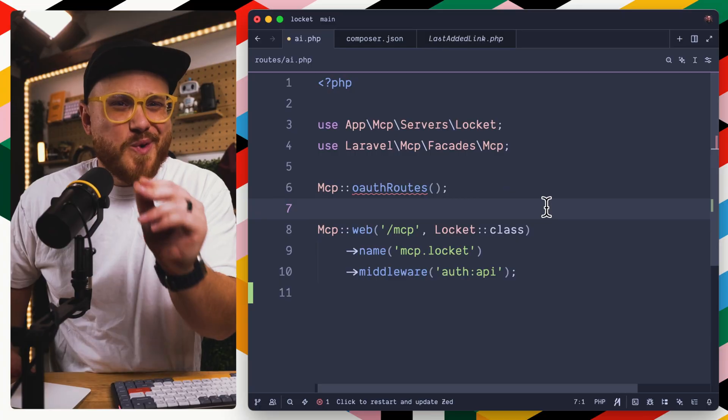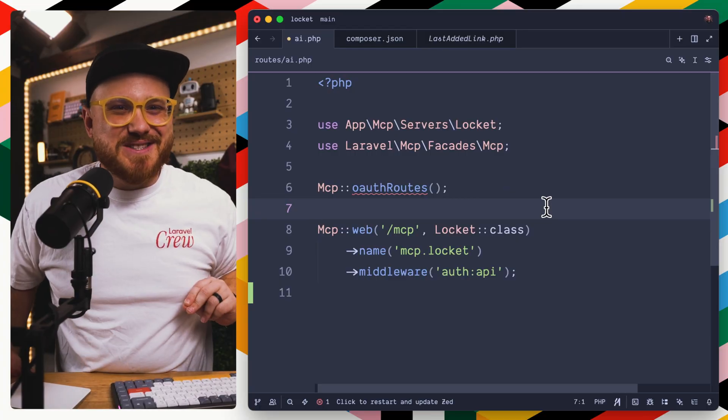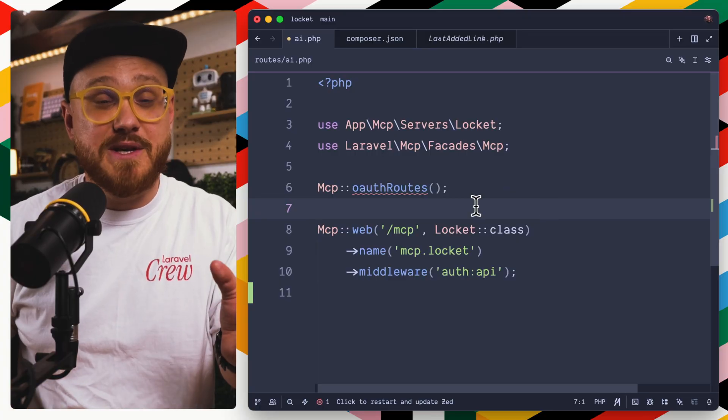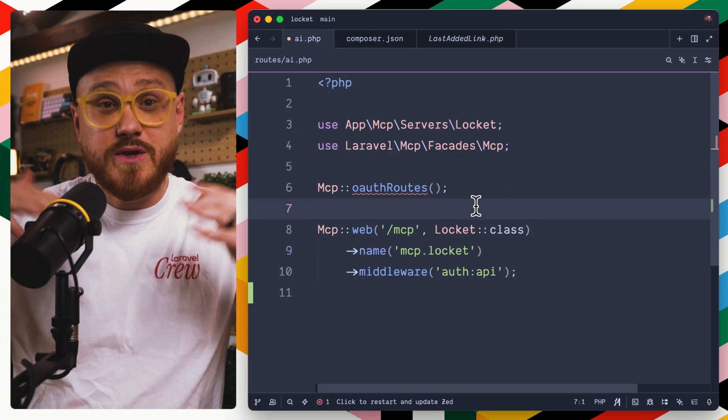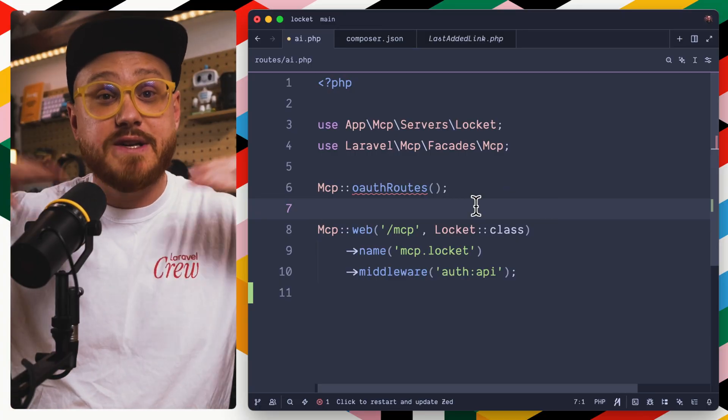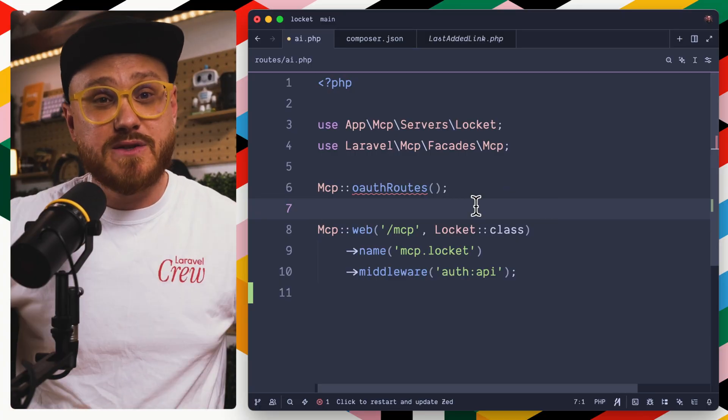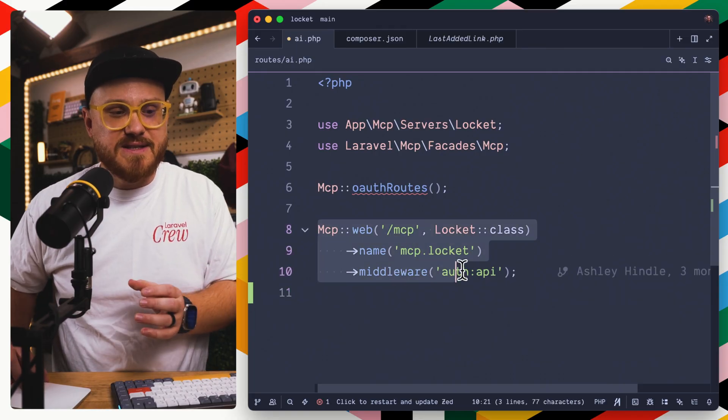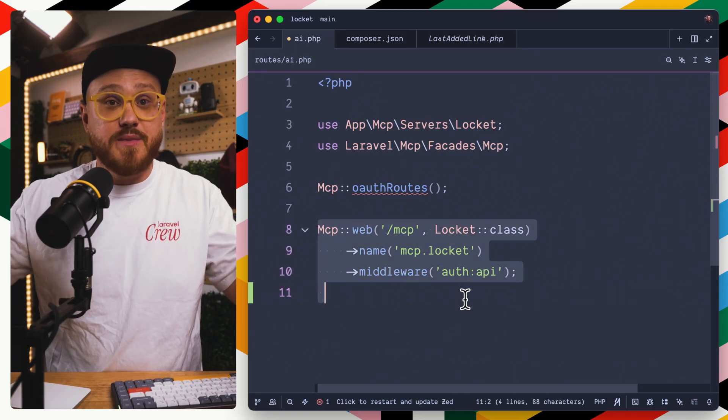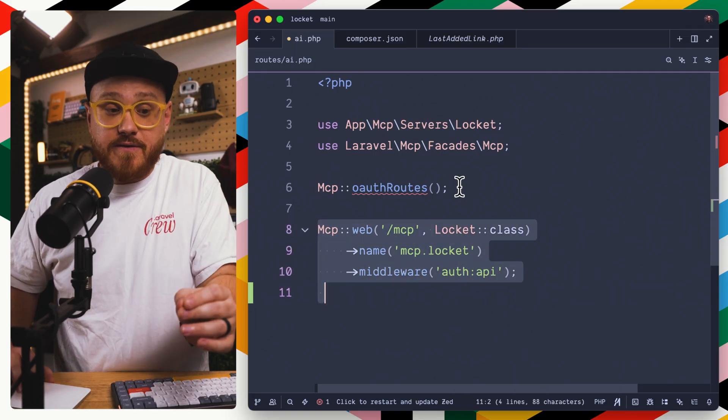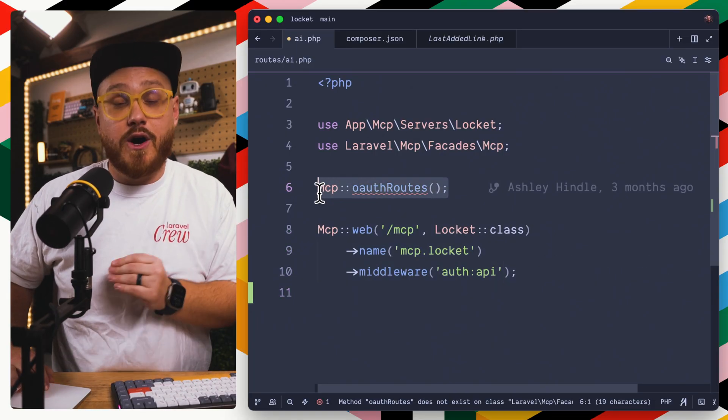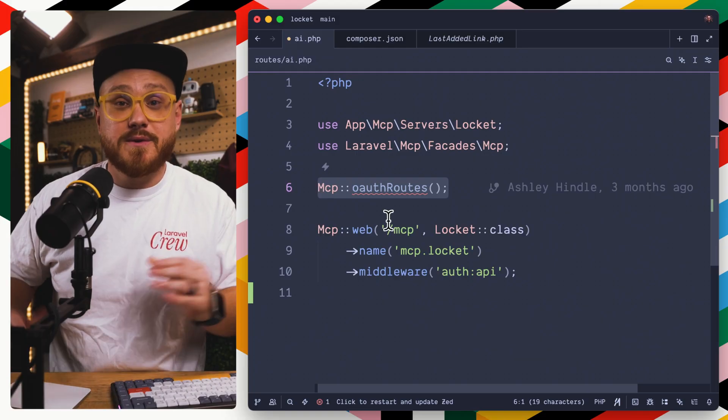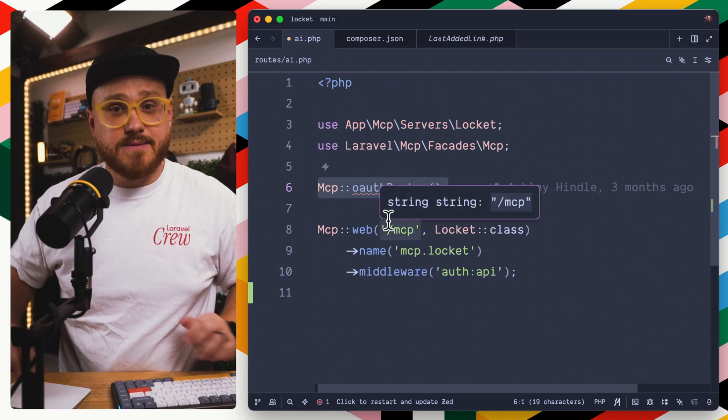But there's one more thing that I want you to get. Laravel MCP basically has two different ways you can enable an MCP server. Via the web, to say that this is a public-facing MCP, even if you need authorization to be able to access it.